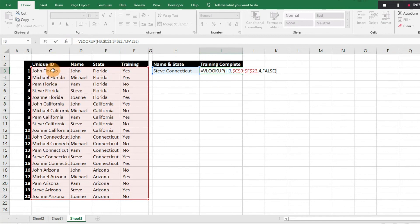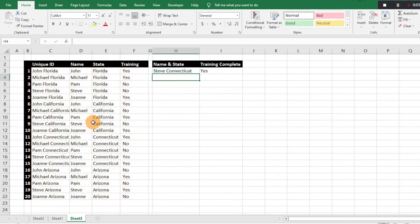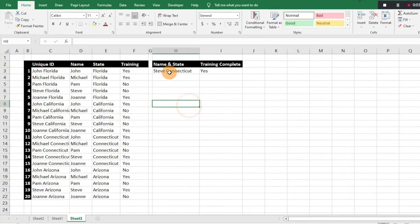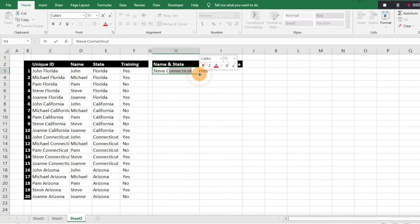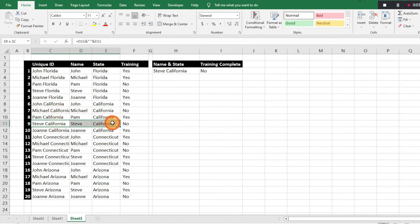Then we're just going to do false because we want an exact match. One other thing to note is I did the unique ID to the left of the data instead of the right. With VLOOKUP, you want whatever you're referencing to be the first left column. Now we're just going to hit enter. Did Steve complete his training in Connecticut? Let's look that up. Yes, we know that's the case. Let's say we want to look up Steve in California. We can verify that Steve in California was a no.